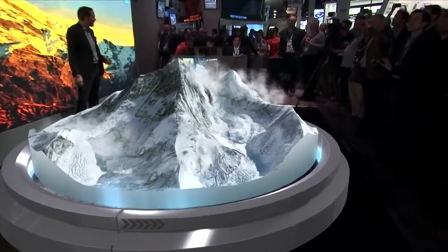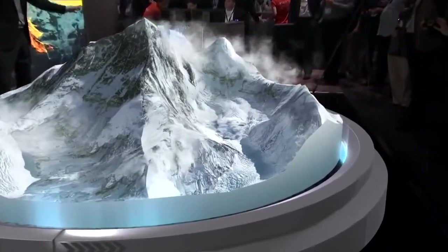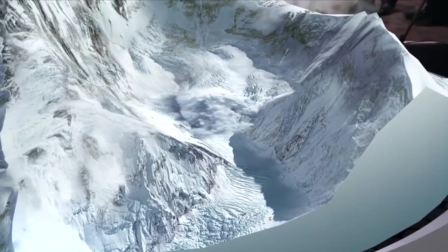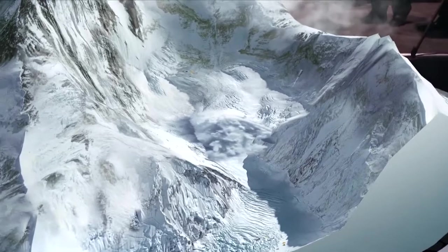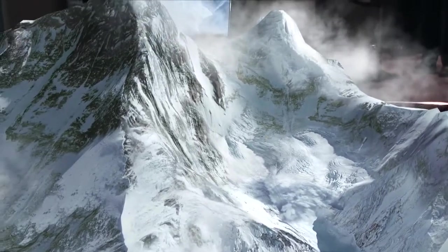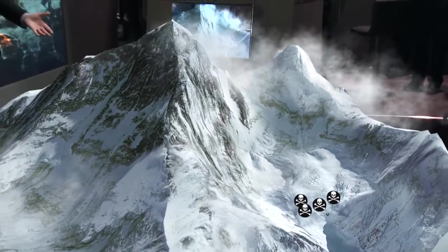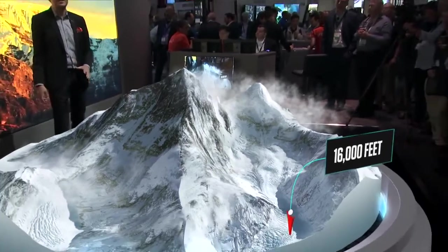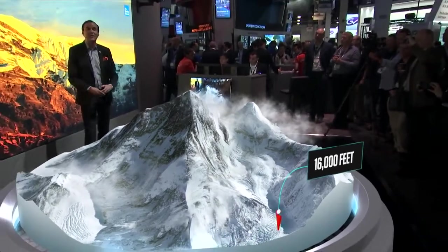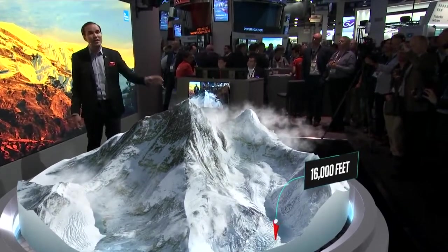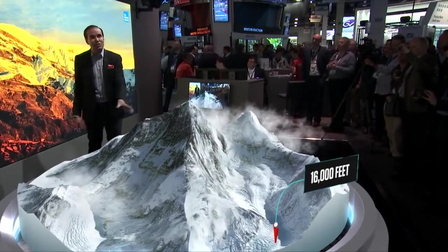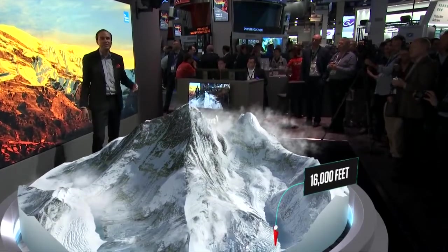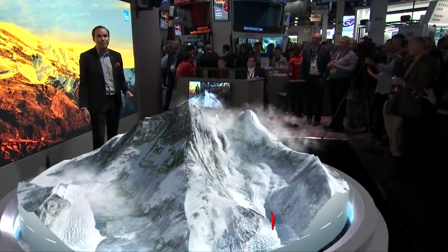Such as this avalanche coming down the mountain right now — you can see that snow coming down at the 19,000 foot mark. To climb Mount Everest, you have to start at base camp, which is at 16,000 feet. There you need to remain for a few days to be acclimated to the high elevation before you start making your ascent up the mountain.